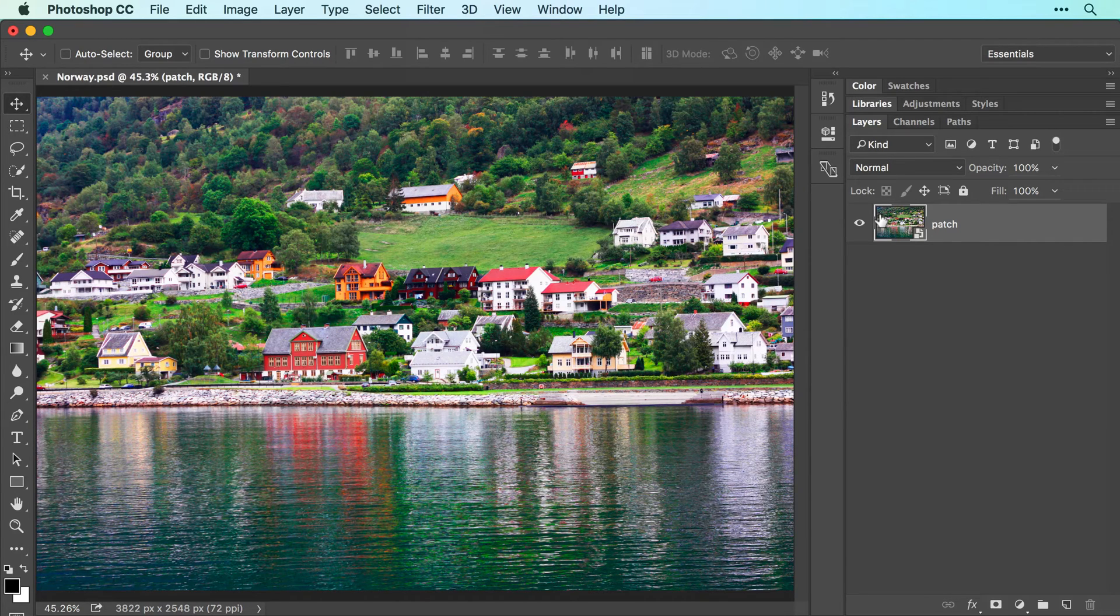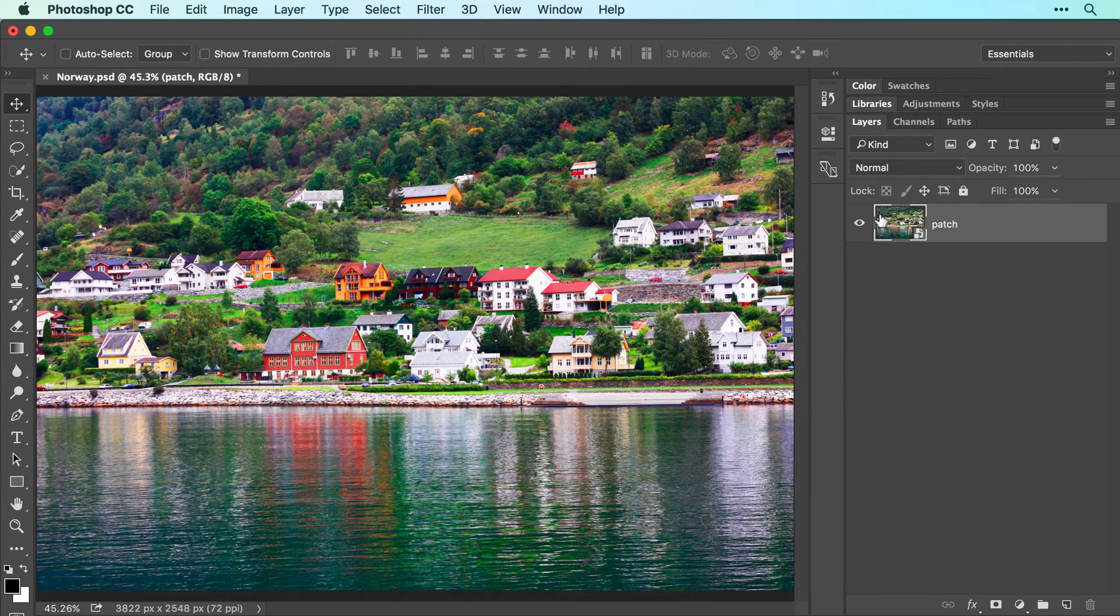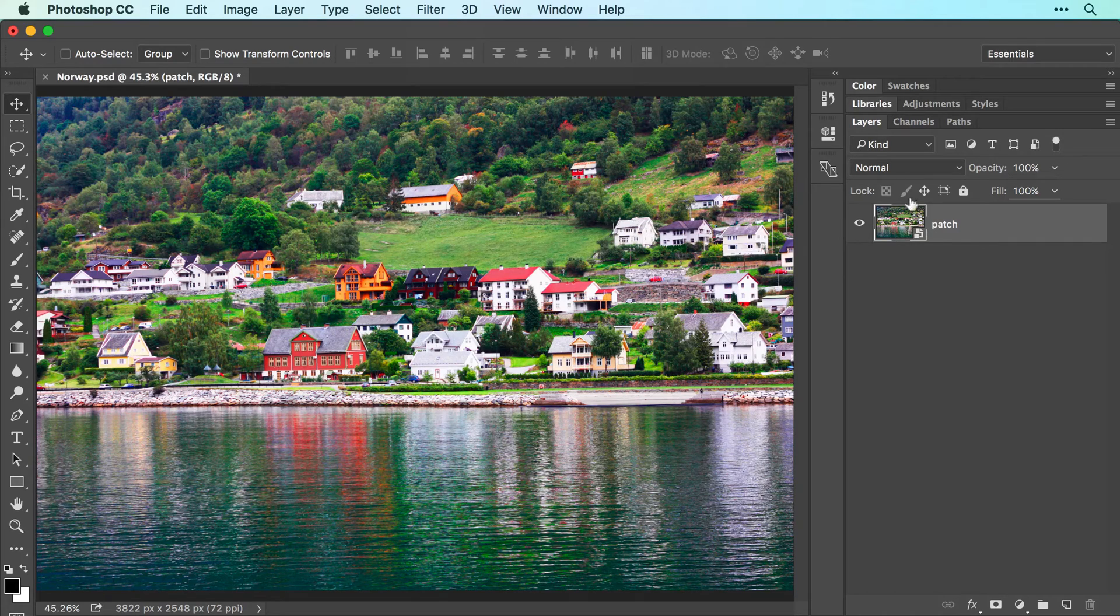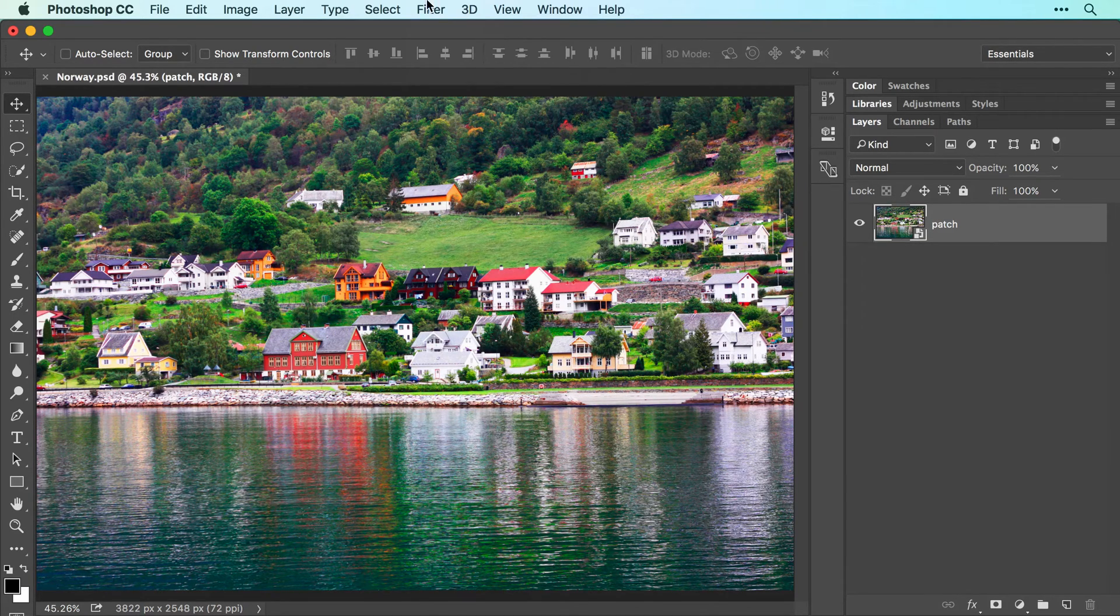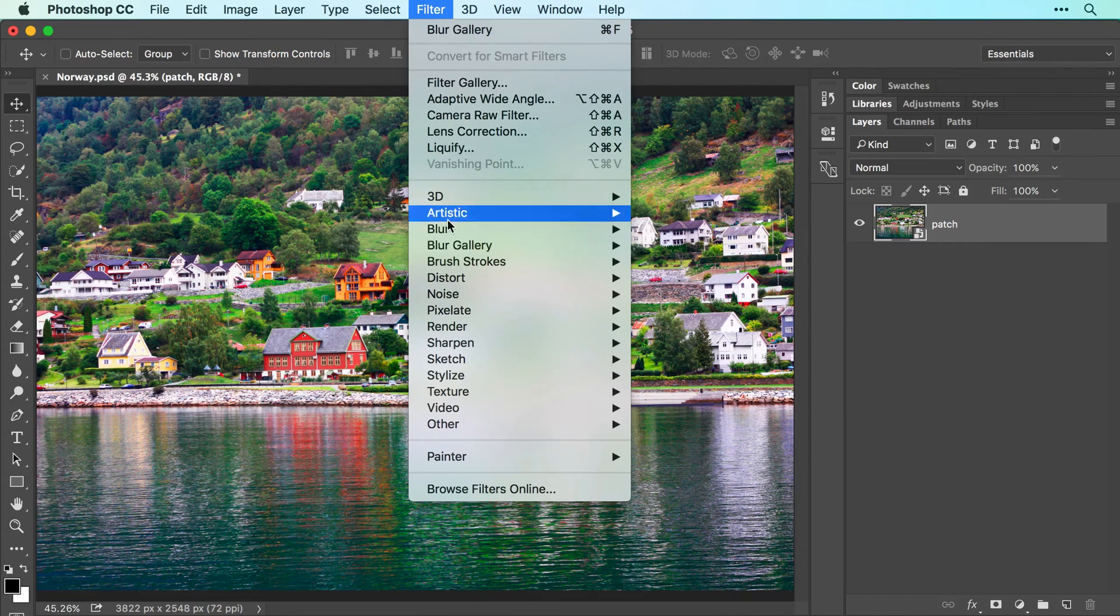By the way, you can always access your original layers by double-clicking the Smart Object Layers thumbnail in the Layers panel. Now choose Filter, Blur Gallery, Tilt-Shift.